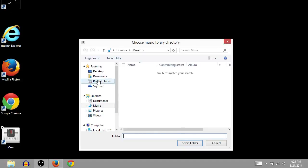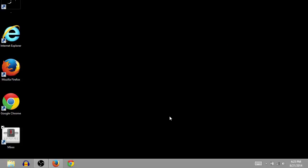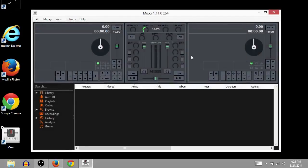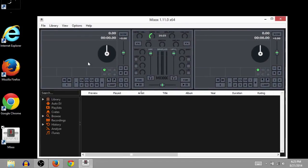This is saying, where's your music library? Well, I don't think I have any. So I'll just say cancel. And it'll still open. But you'll want to tell it where your music is. And here you go. We've got Mixxx installed.